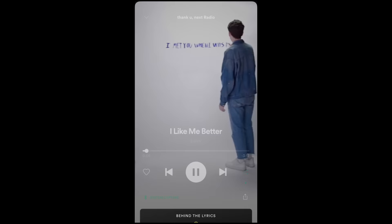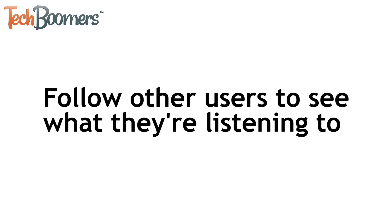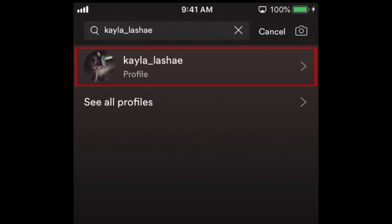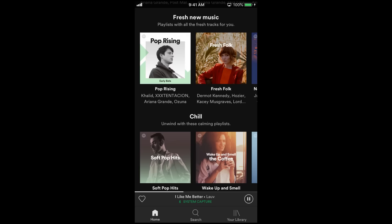The last tip we have for you is to follow other users. Whether you want to check out what your friends are listening to or your favorite influencers, following other Spotify users is a great way to discover new music. Type in the name of the user you want to follow in the search bar. When they appear in the search results, tap their name, then tap the Follow button. When this person makes a new playlist or updates one of their existing ones, it should pop up on your Spotify homepage.